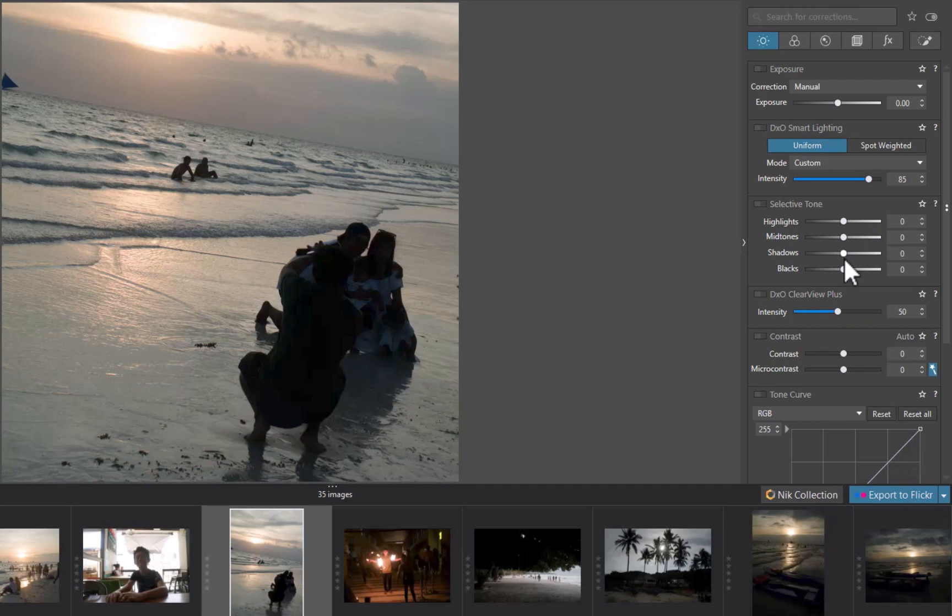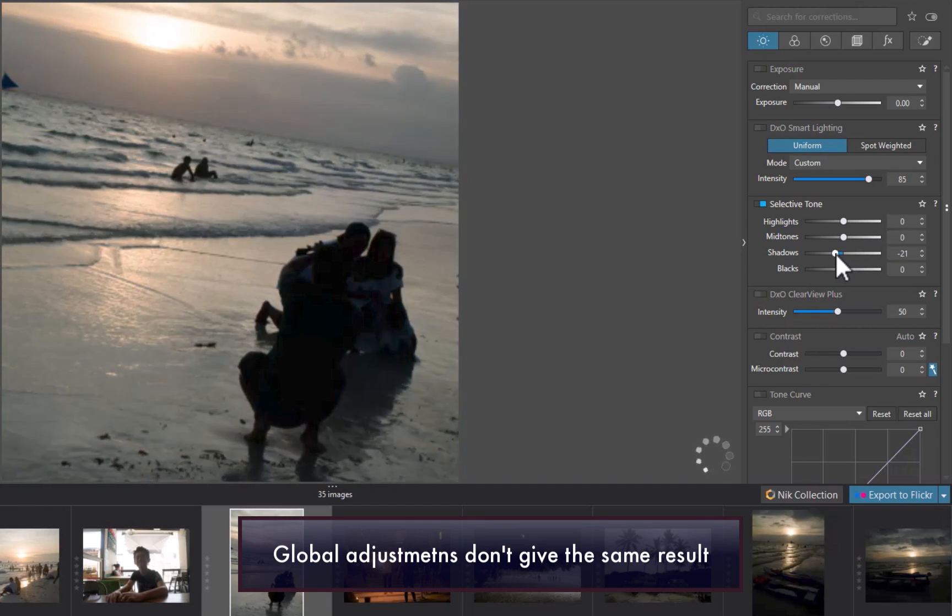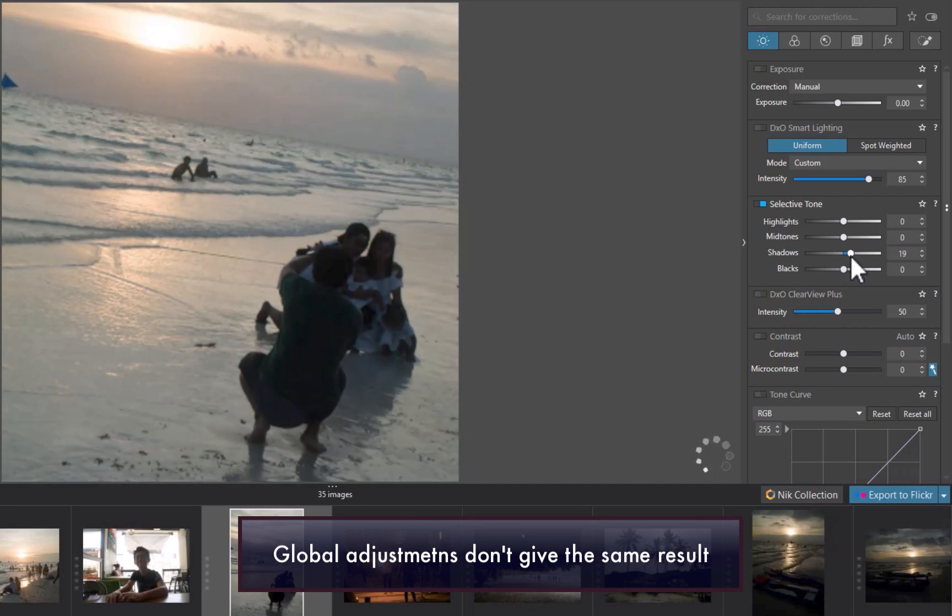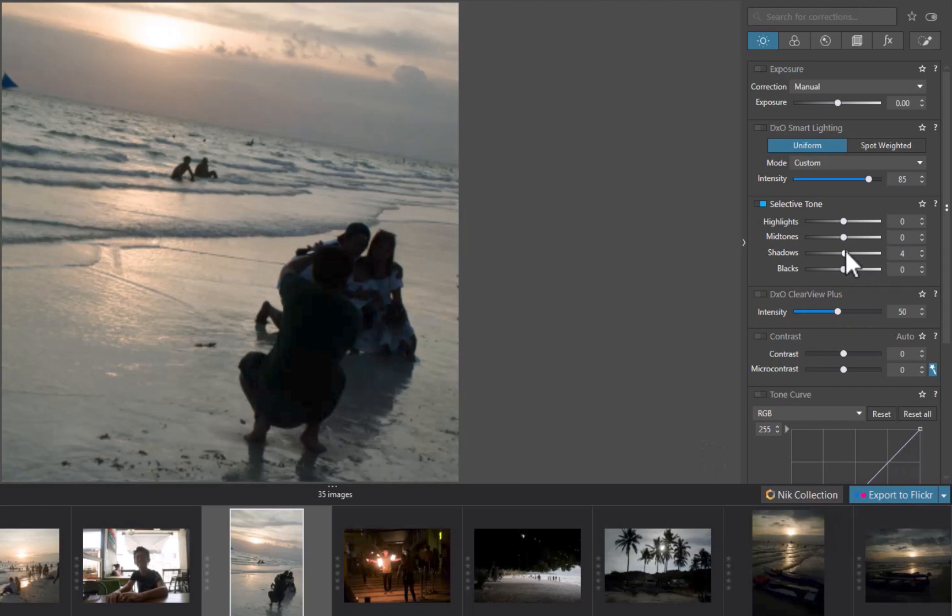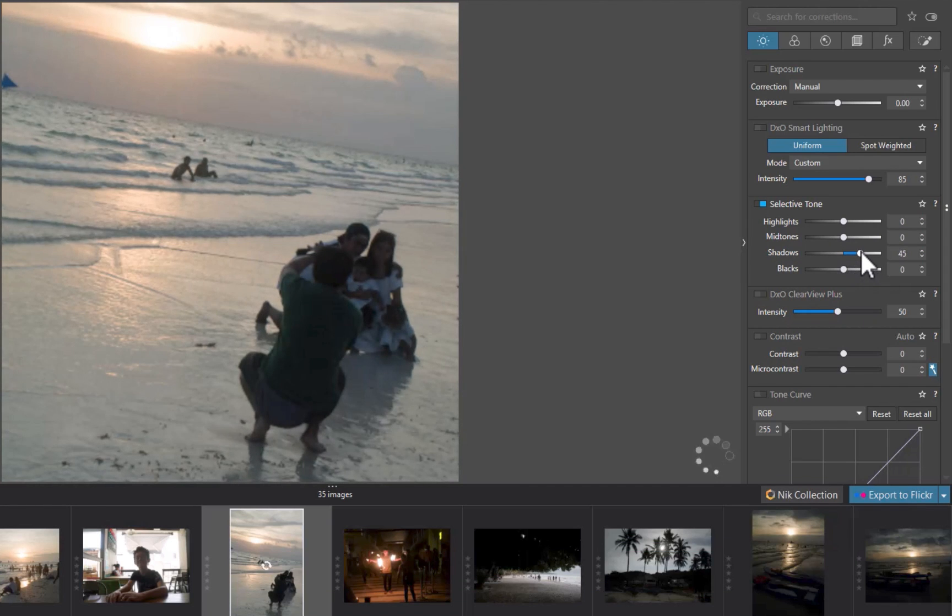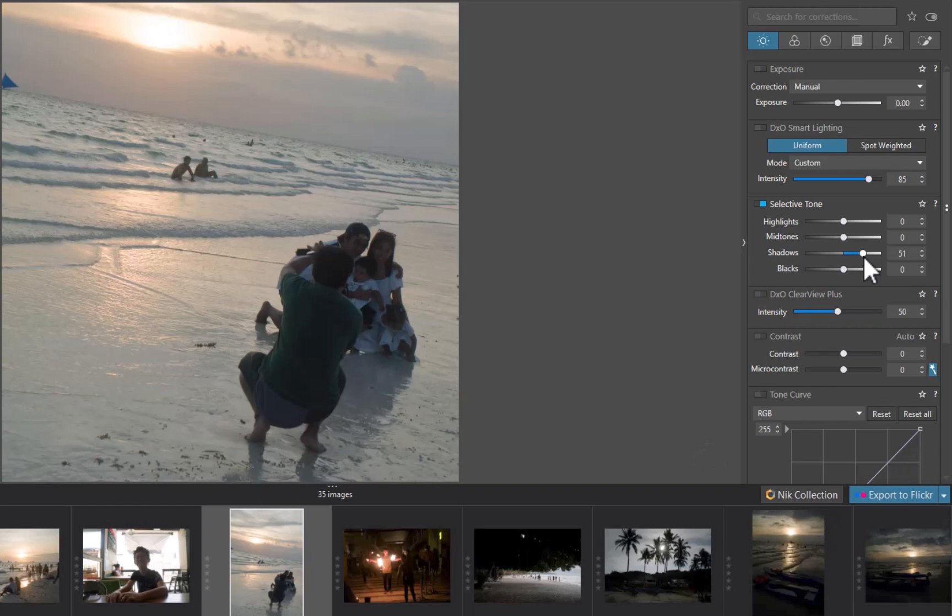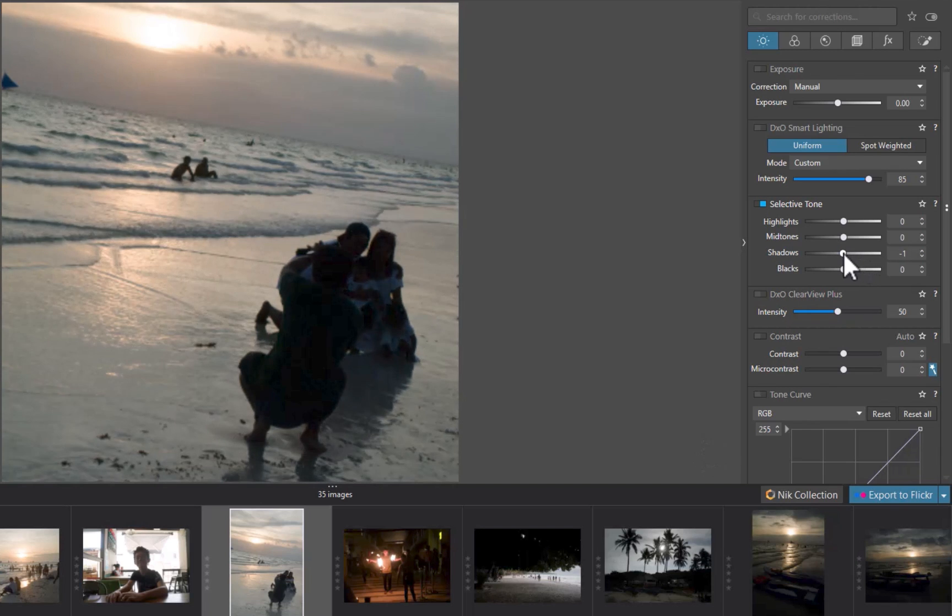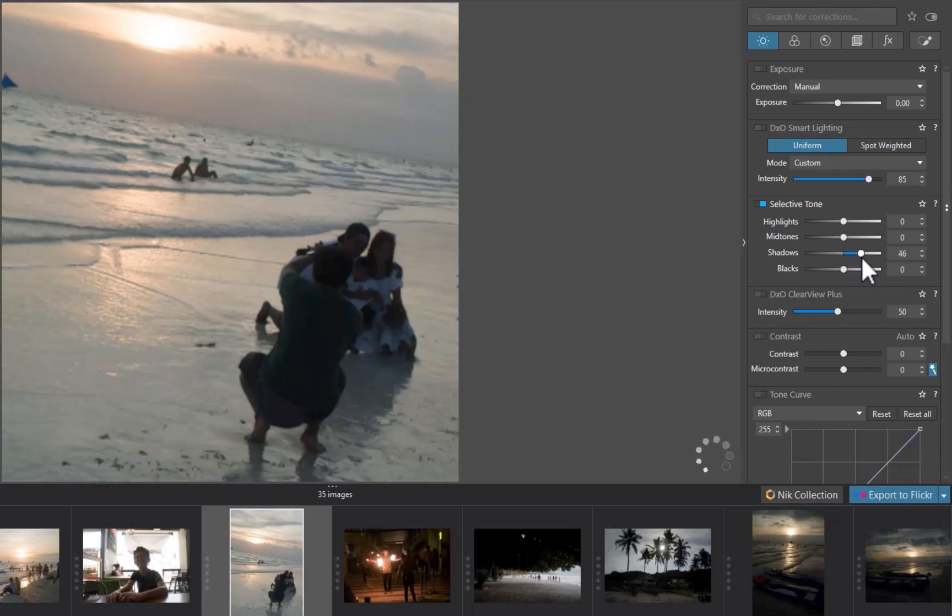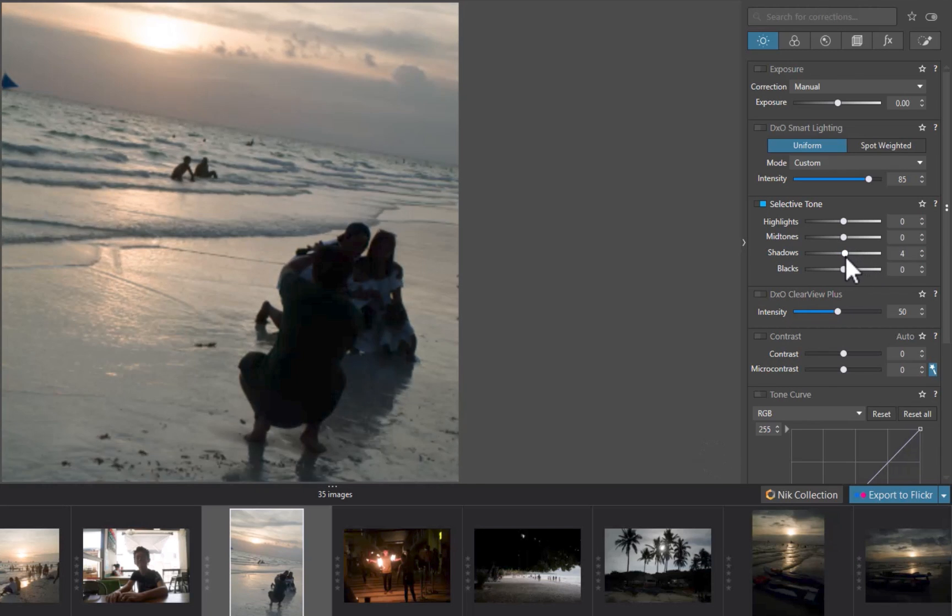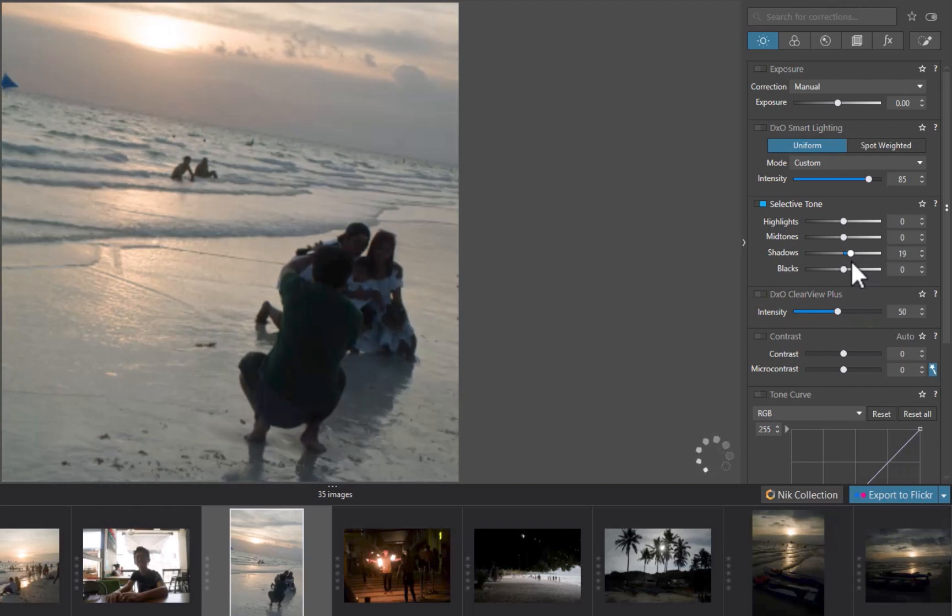In my tests, no other global adjustment seemed to be able to give the same result, which might indicate that some masking is being done behind the scenes. Here are other examples of badly lit photos corrected by the Smart Lighting Uniform Mode.